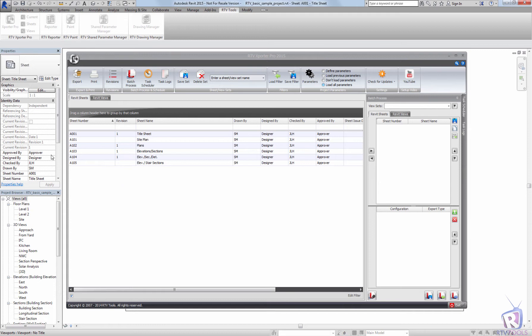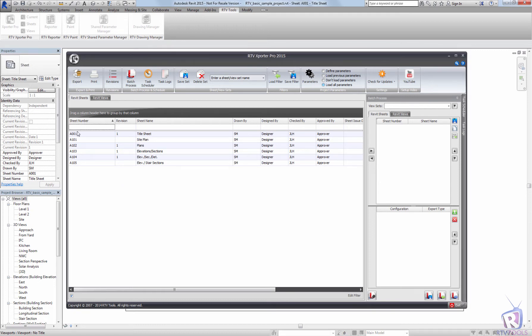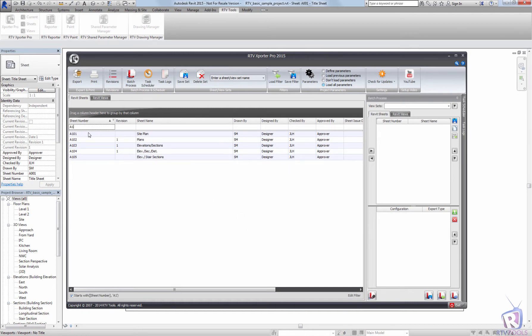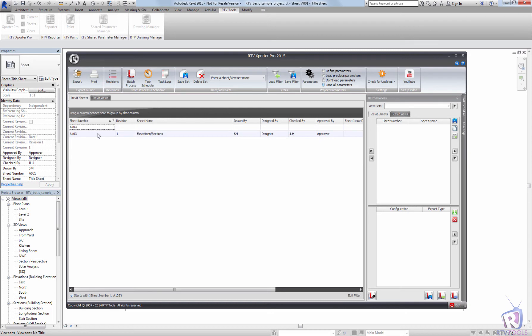Filters within the RTV Exporter can be created in a couple of different ways. You can simply type into the headers and create a filter on the fly.